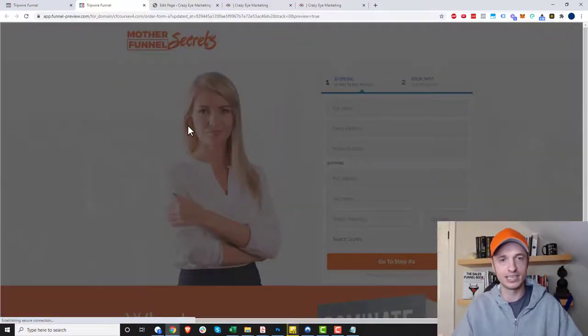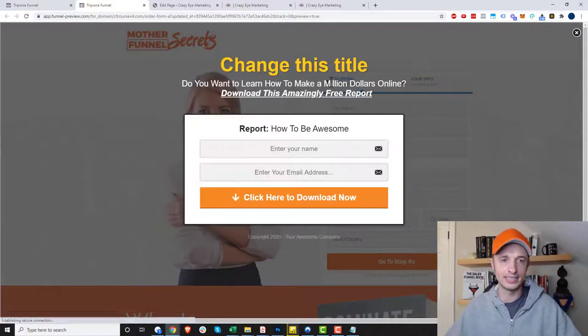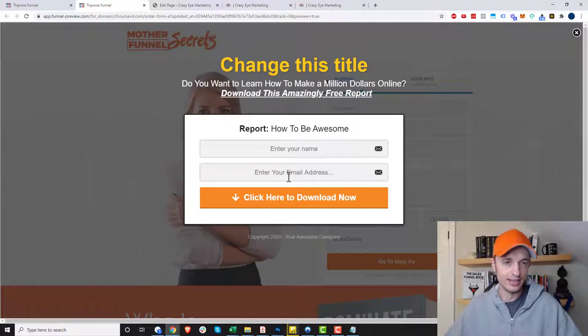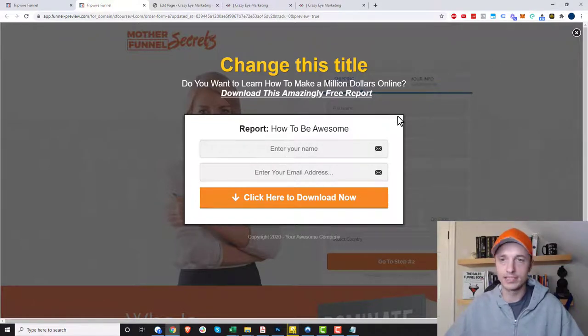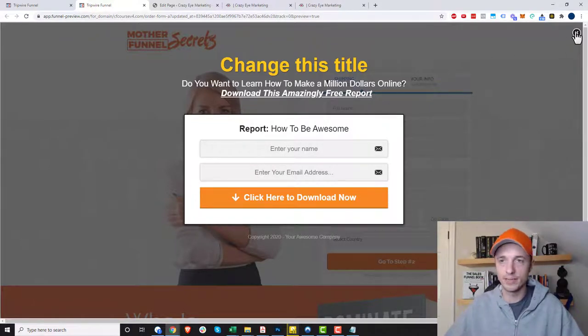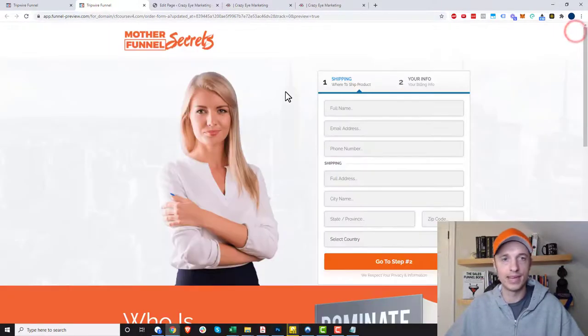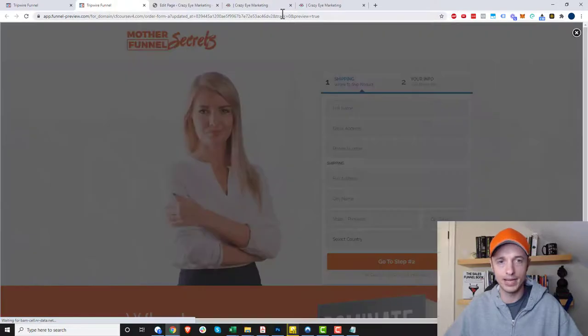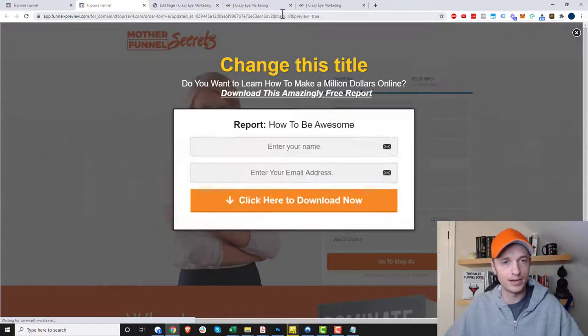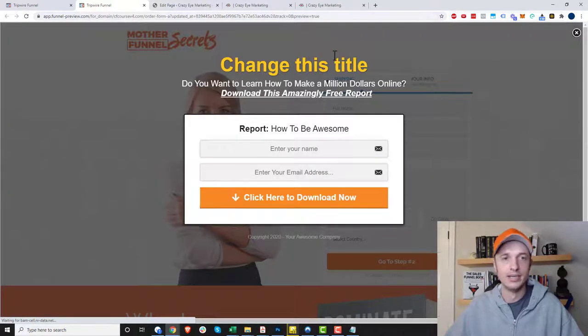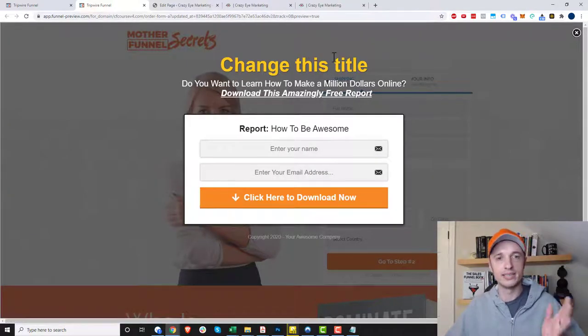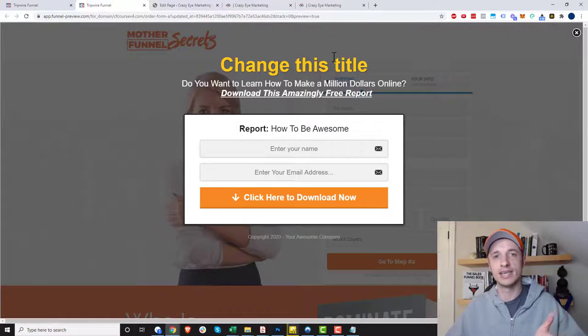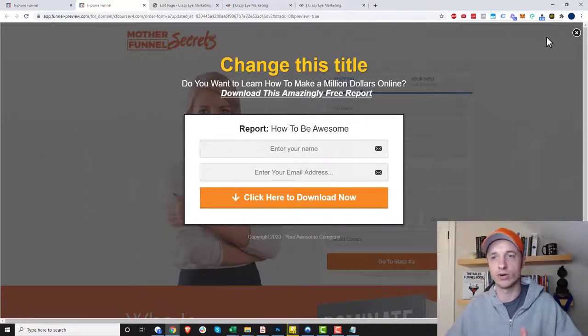After four seconds, the pop-up opt-in form should pop up. So let's see. It looks like it's loading. There we go. There's my opt-in form. Now exit intent, if I take my cursor off, it should pop up and we see it popping up here. So it looks like the delay works as well as the exit intent works.